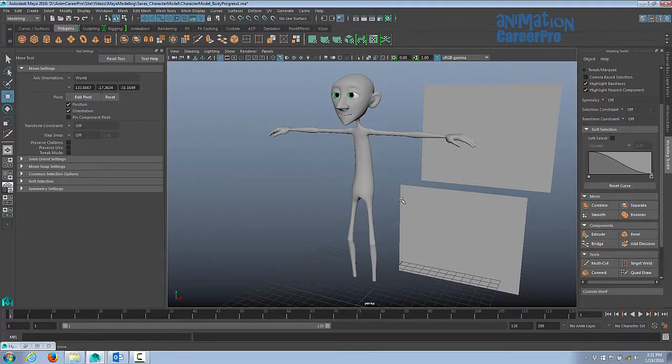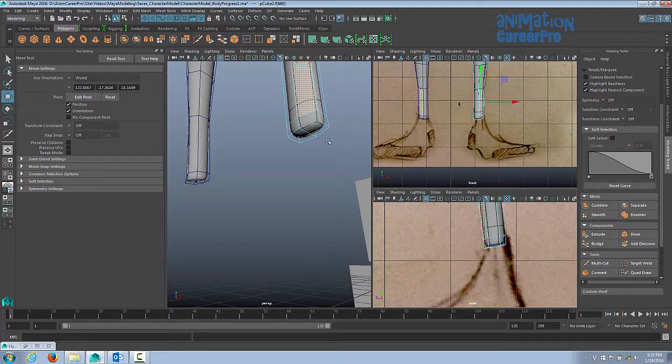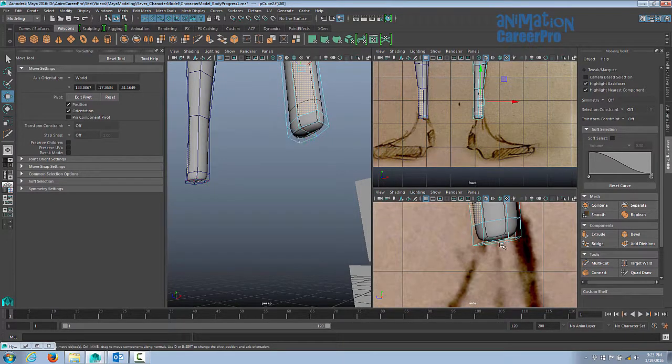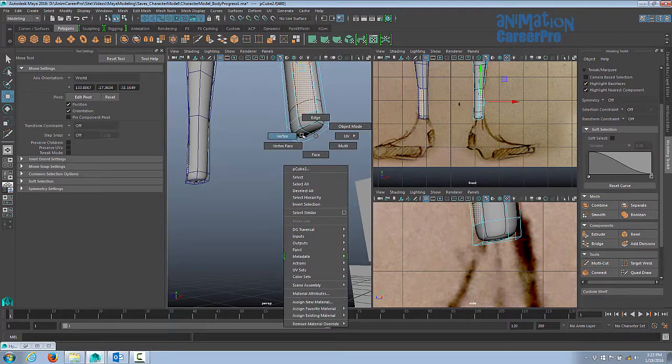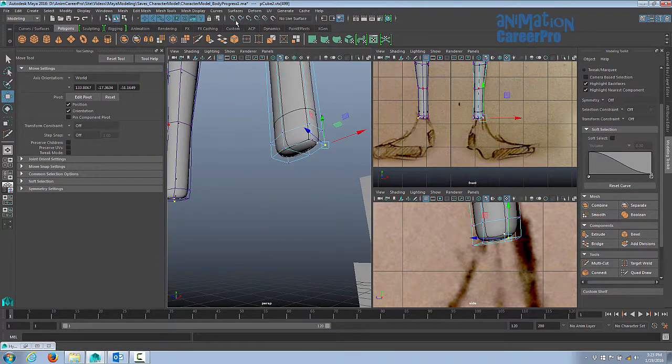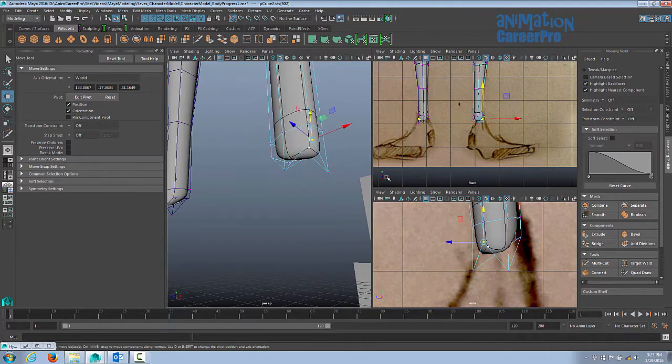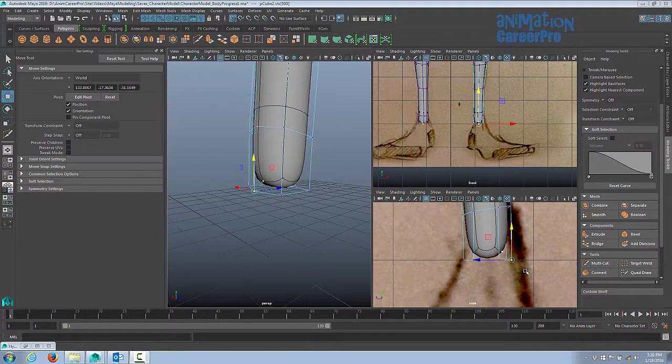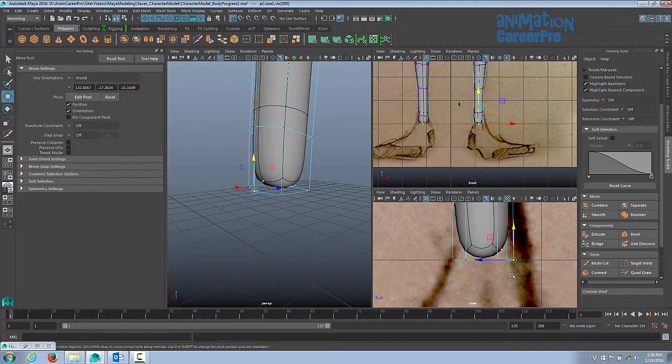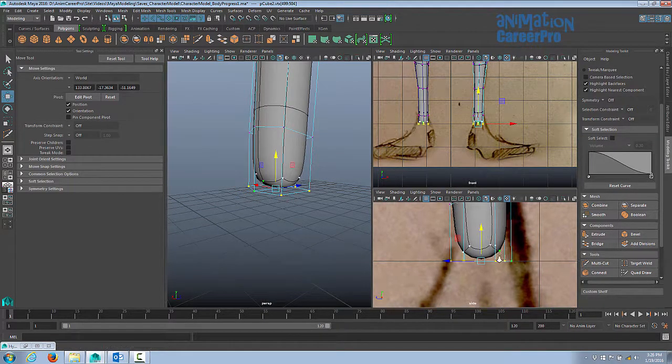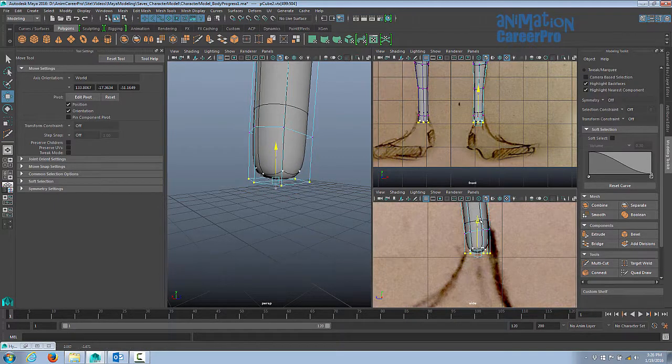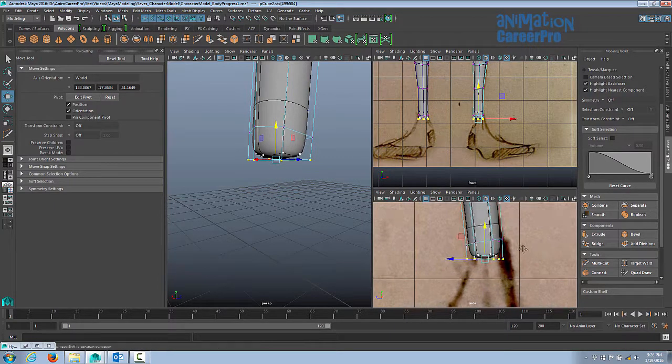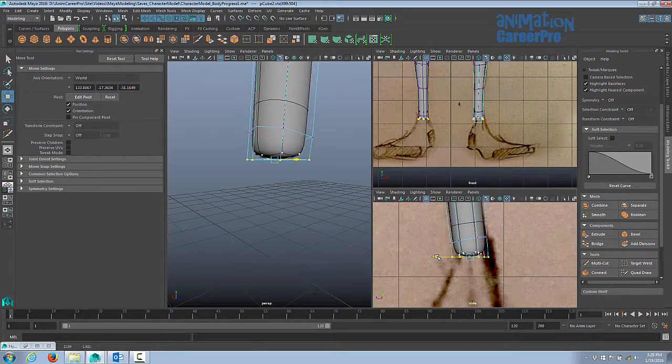Alright, so next we're going to start working on the feet. Before we start to extrude faces for the feet, I'm just going to straighten out some of the vertices. You can see here they're kind of uneven. So let's just go to vertex. I'm just going to snap these to the grid. This is just to get the faces completely flat here in the side view. Let's turn off our snap to grid. And I'm just going to select all these and bring them back up. Now we want to have a lot of edge loops here because this is the ankle area.